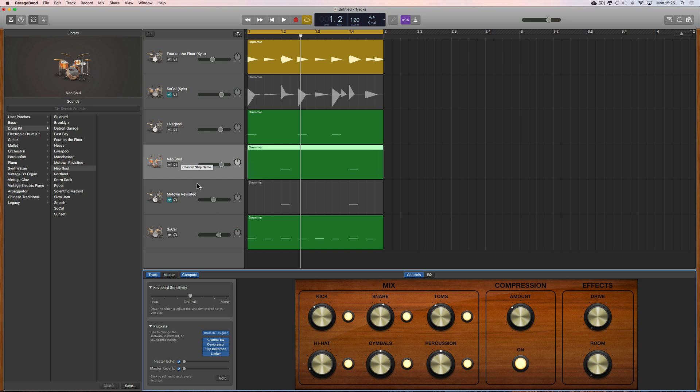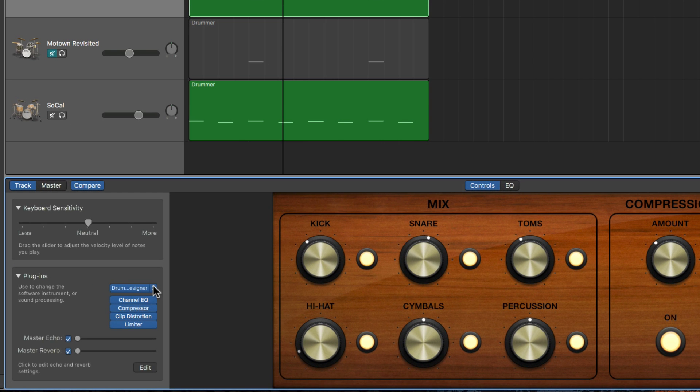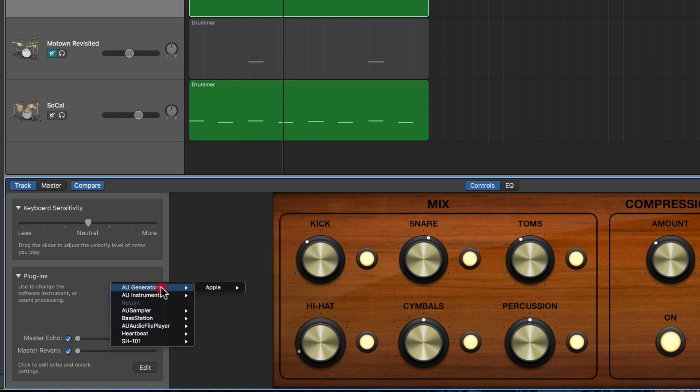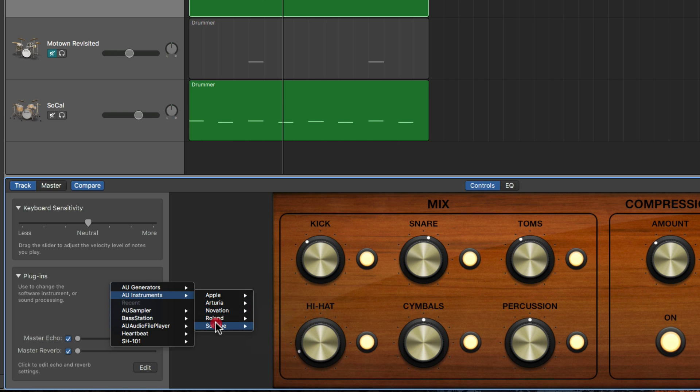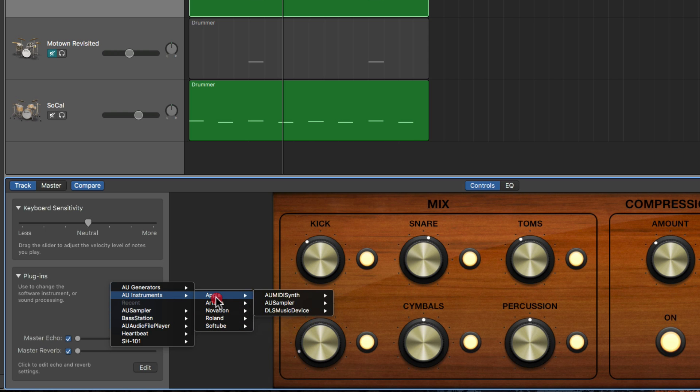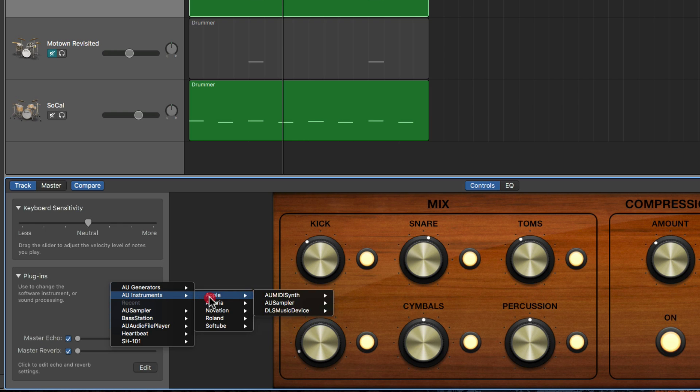If we drop this instrument slot down at the top we see Audio Unit Generators and Audio Unit Instruments. Now in Audio Unit Instruments I've got some third-party instrument plugins installed here which you won't see.